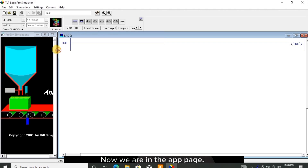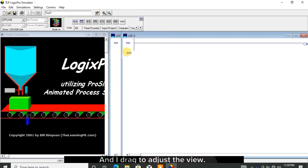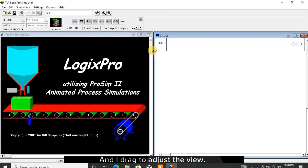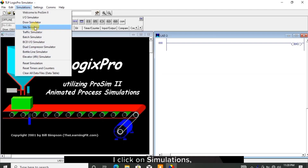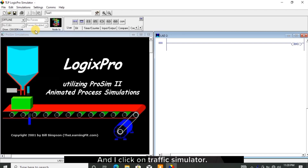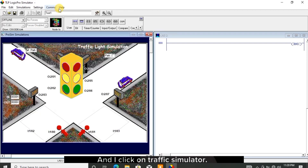Now we are in the app page. I drag to adjust the view, click on simulations, and click on traffic simulator.